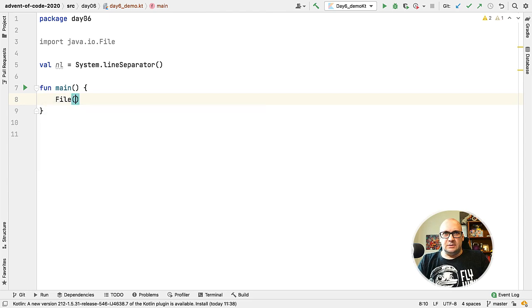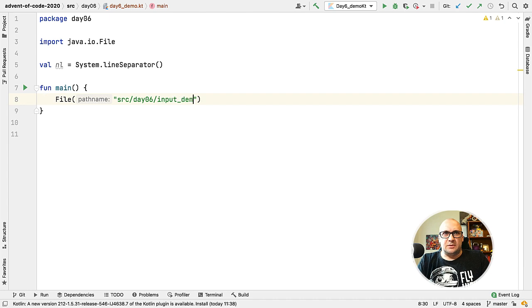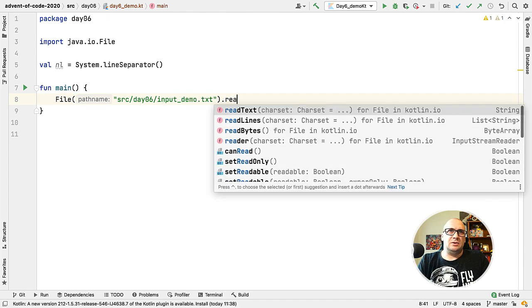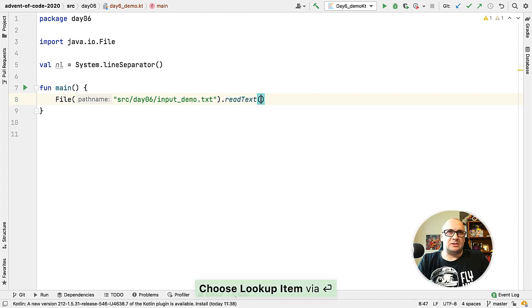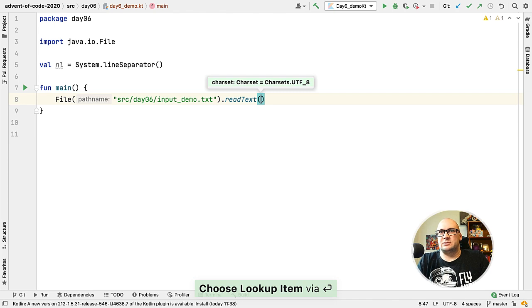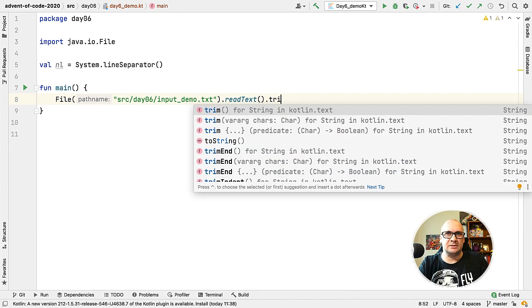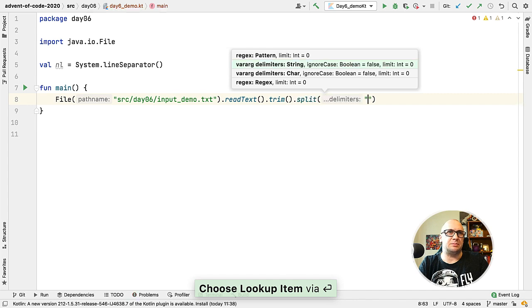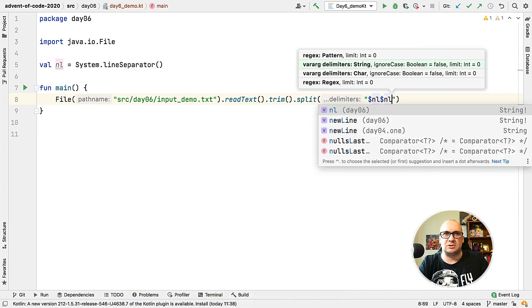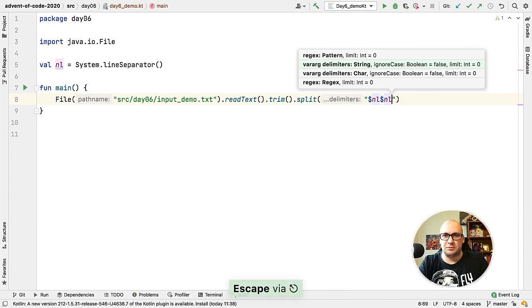Okay, let's start. First we need to read in the data from the file. We can use java.io.File class for that and then use the readText function that comes from Kotlin standard library. The groups are separated with blank lines so we can split by using just two line separators.